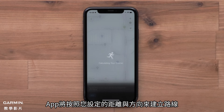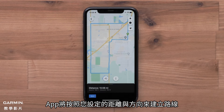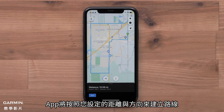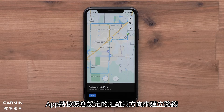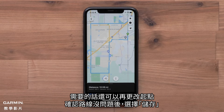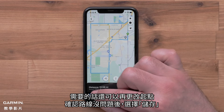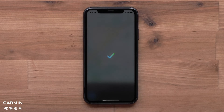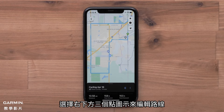The app will then create the course based on the distance and direction of travel you selected. You can change the starting point if needed, or select Save when the course is complete.